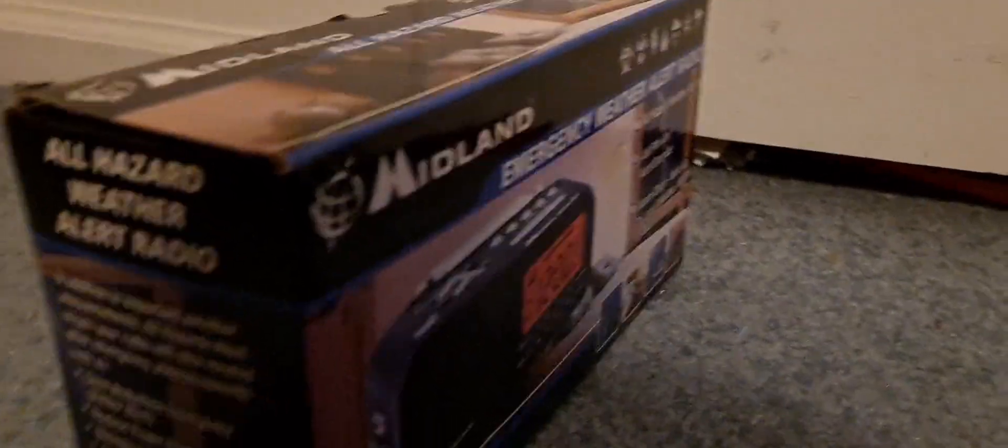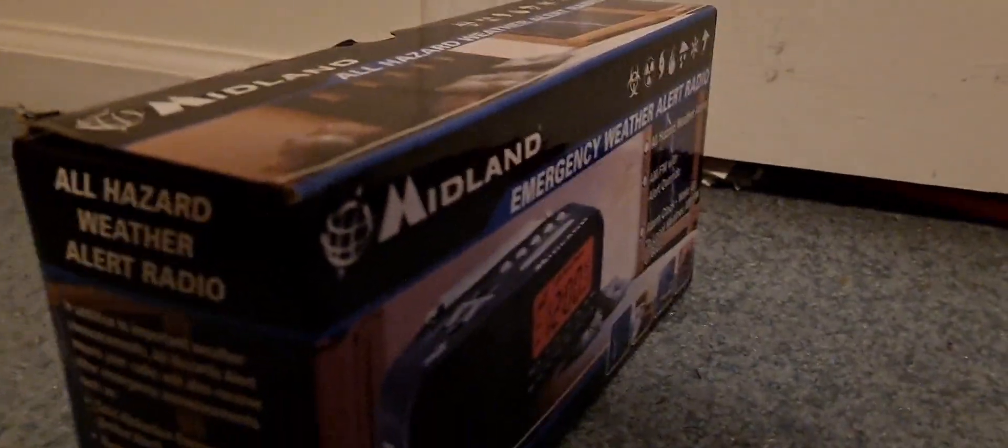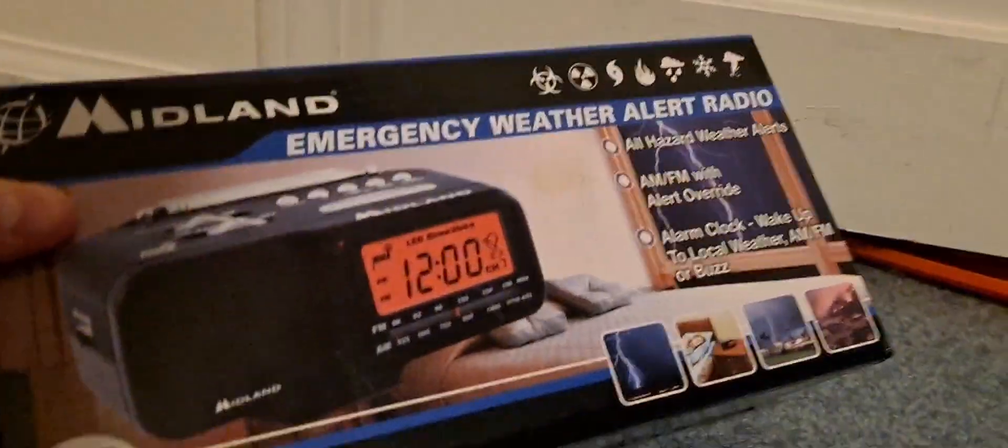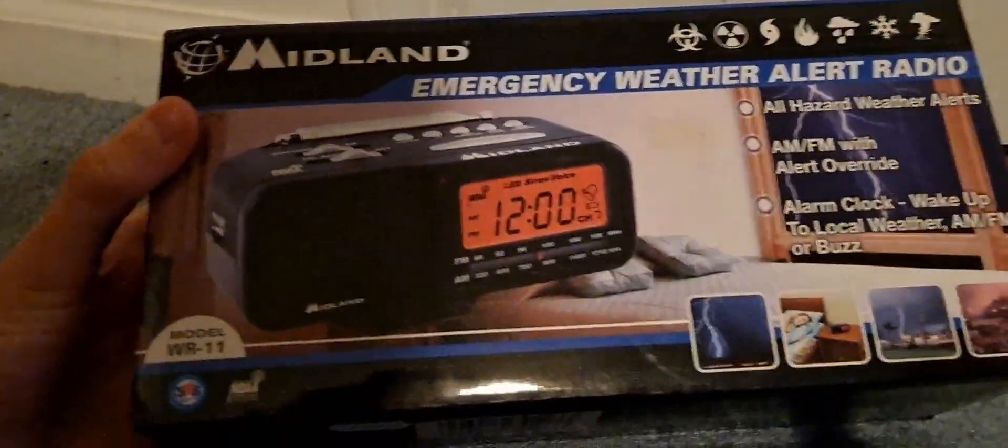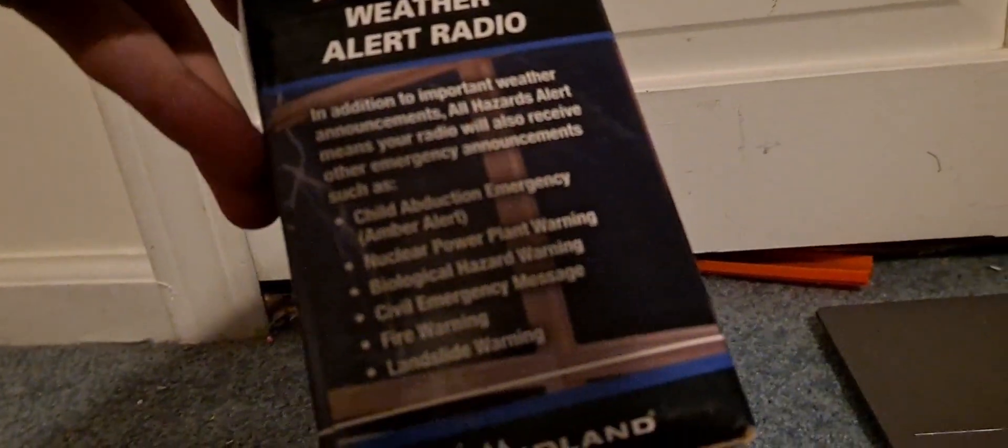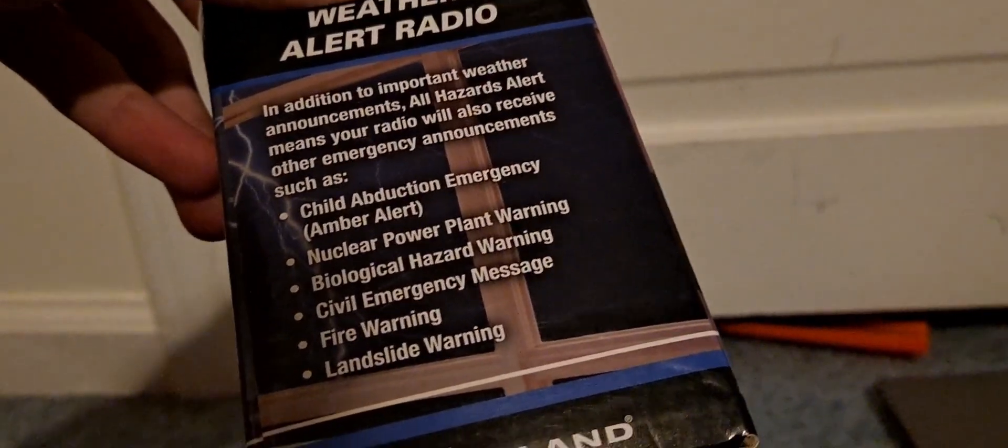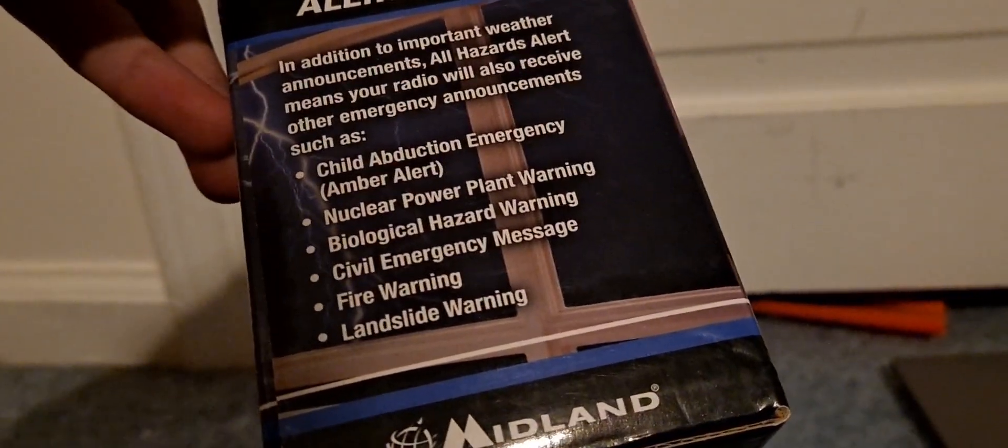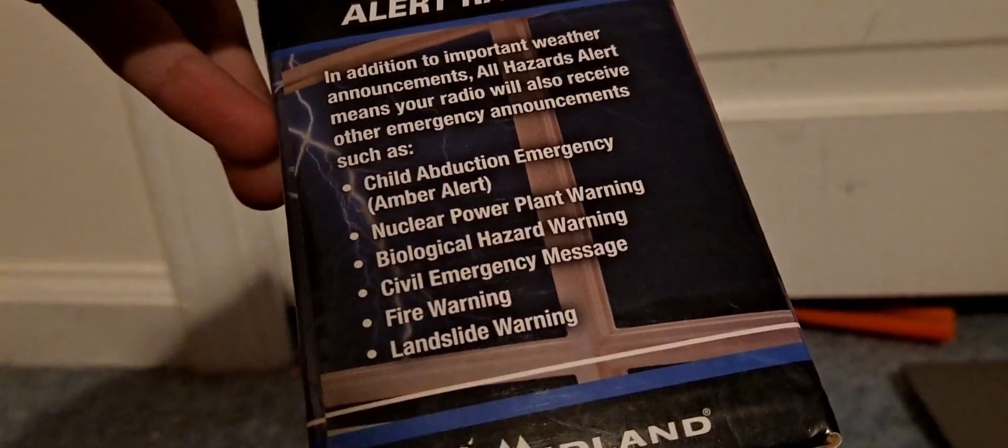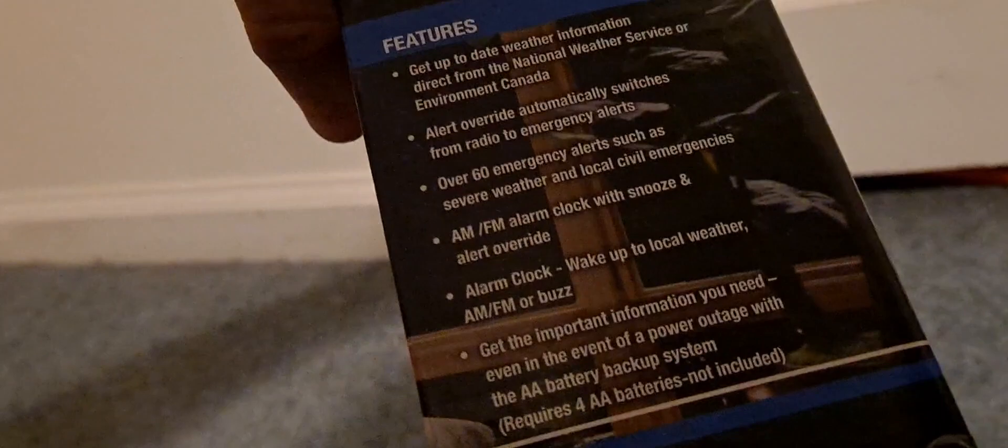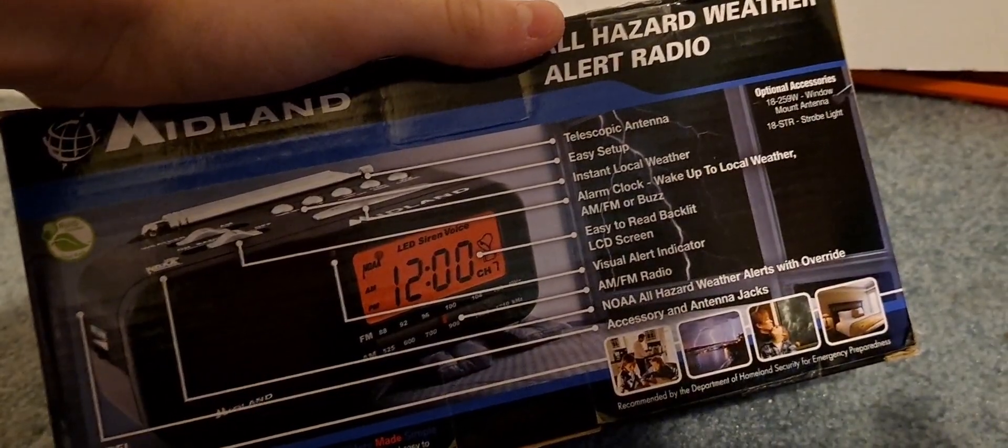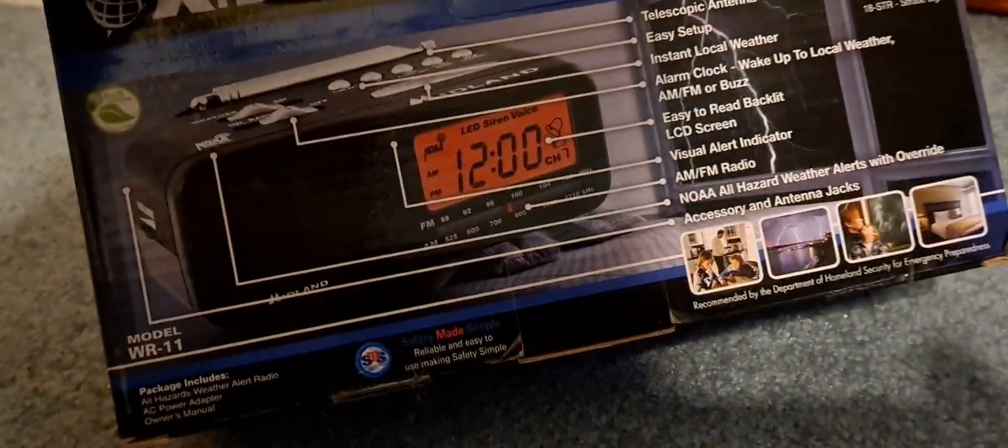It's number 3997, I guess, and requires four double-A batteries. But these are the alerts that it goes off for: child abduction emergency, nuclear power plant warning, biological hazard warning, civil emergency message, fire warning, and landslide warning. I never heard of a nuclear power plant warning before. By the way, it's a 1050 activated radio, isn't that obvious already?